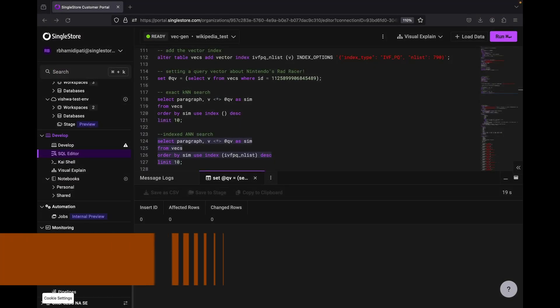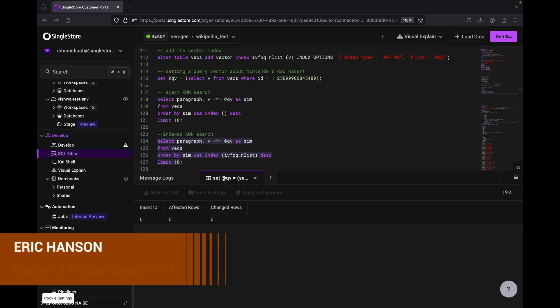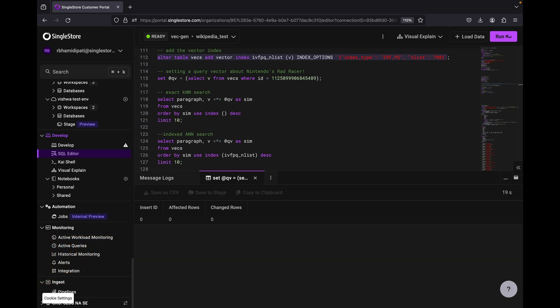Here we're going to demonstrate both semantic search and retrieval augmented generation with the database we just described with video game information.